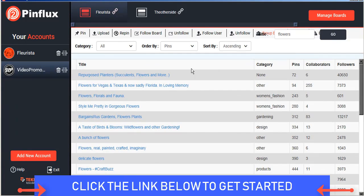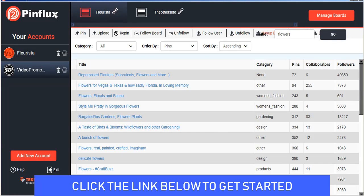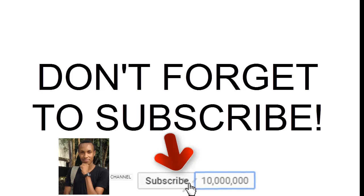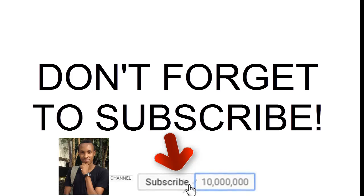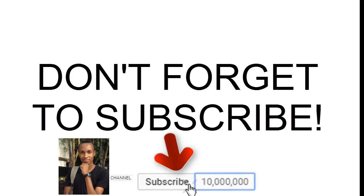So this has just been a general overview but if you're looking for more detailed information we have more advanced tutorials under the help tab. We hope Pinflux makes your Pinterest marketing campaign a success. Thank you very much for watching. I'll see you next time.